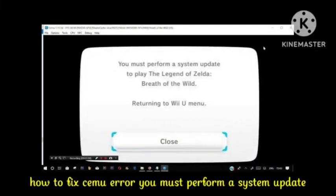Hello viewers, today I will tell you how to fix the CEMU error 'you must perform a system update to play The Legend of Zelda.' I will show you some simple steps to solve this problem. Hope you like this video — subscribe to our channel Birozgar Engineer for more informative and knowledgeable content.